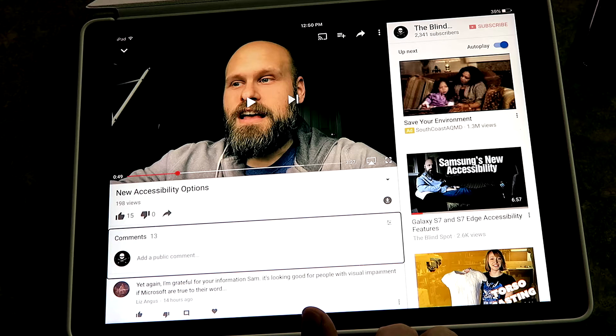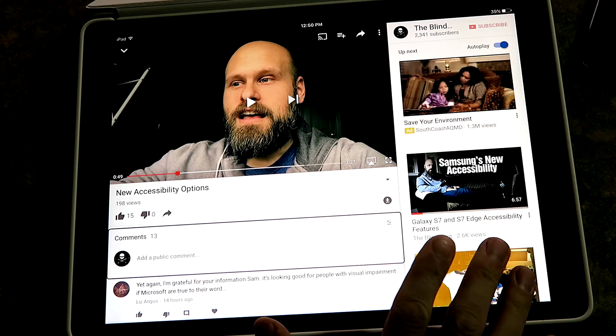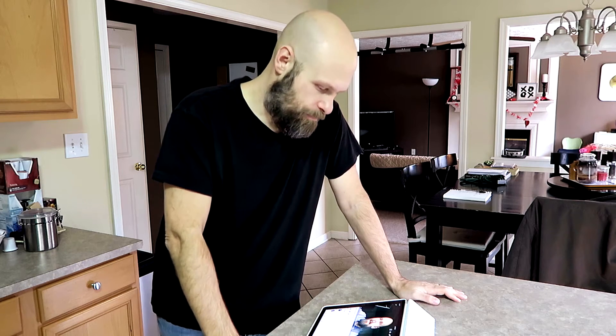It jumps right over the like and dislike completely, not allowing you to choose it at all. That's what I found, and that's very upsetting to me. Within the YouTube app, using VoiceOver, you cannot like or dislike a video. I tried this on an iPhone too at my mother-in-law's house — it's exactly the same. Within the YouTube app on iOS, you cannot like a video.